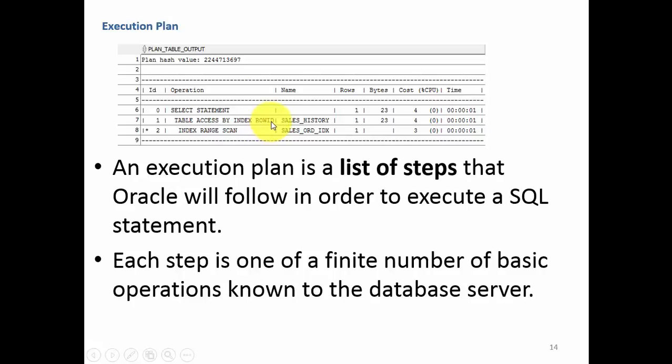Once it gives the row id to this operation, it goes to that particular row, gets the values, and gives to this select statement. See how step by step it has built its execution plan.